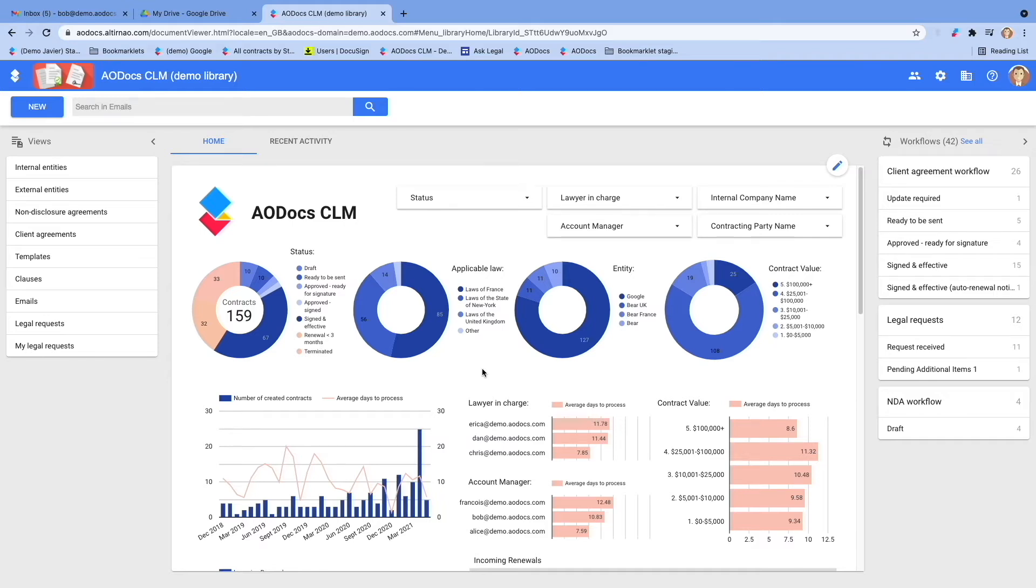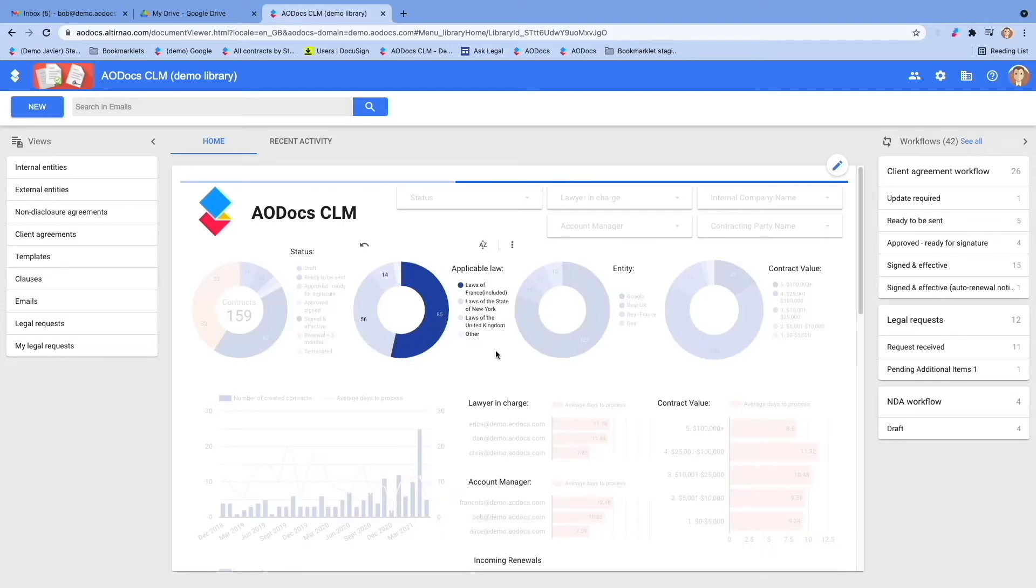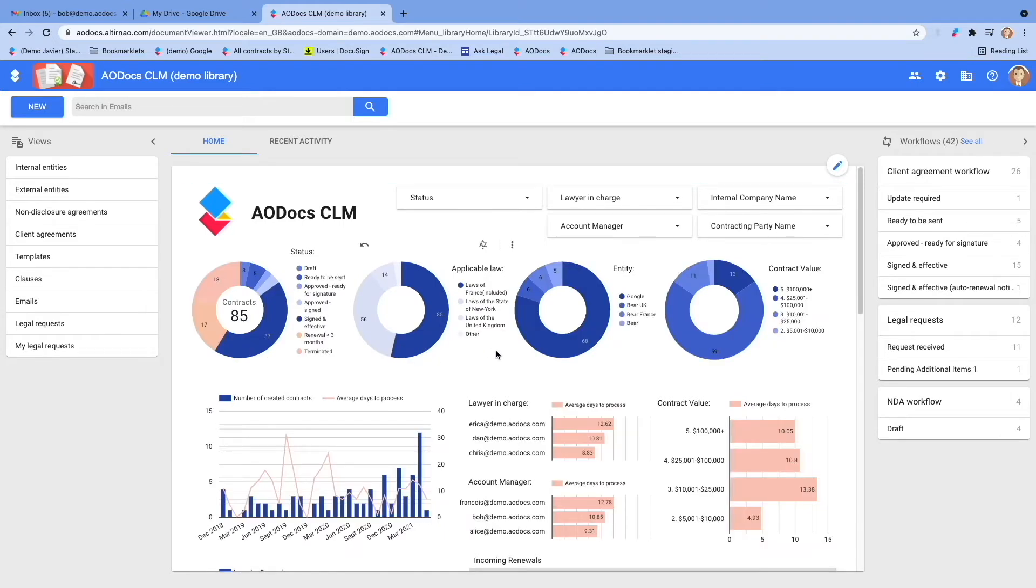AODoc CLM home page contains three sections. On the center, an interactive dashboard. This can be configured to report on pretty much anything that happens in AODoc CLM.